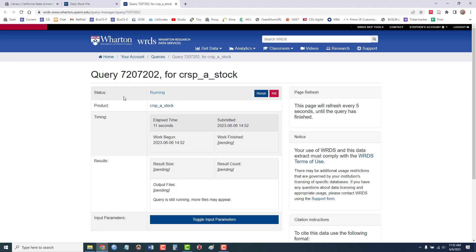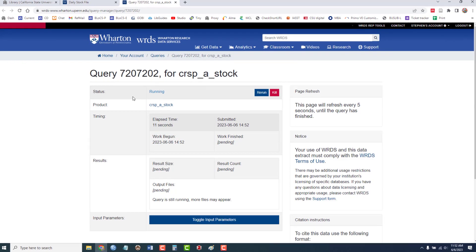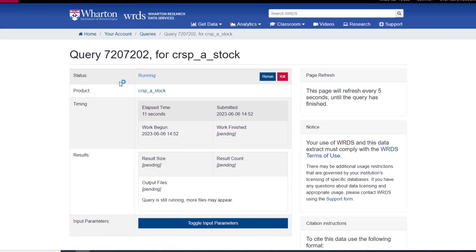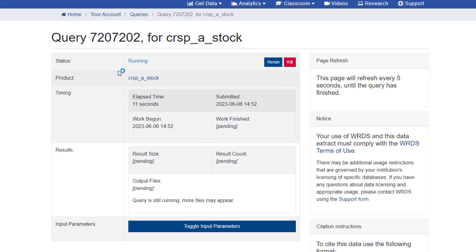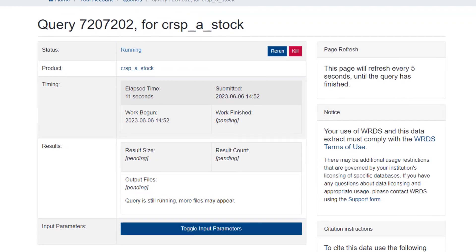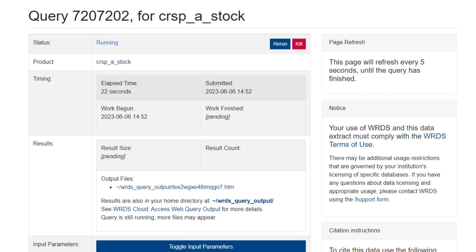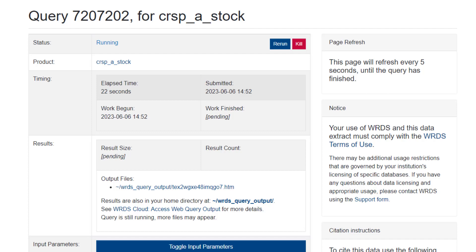And it lets me know that my search is running. And this will refresh every five seconds. And when it's done, the status will change from running to success. So here, it's completed my request.